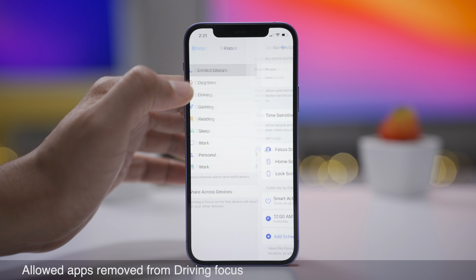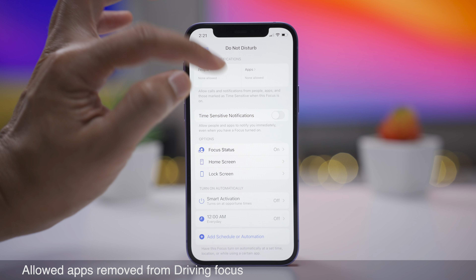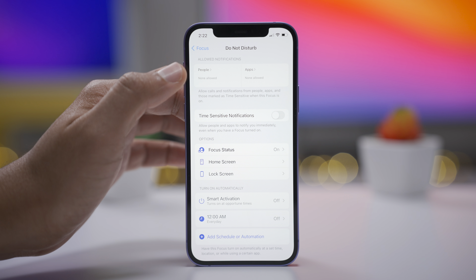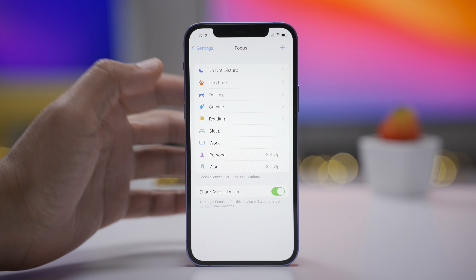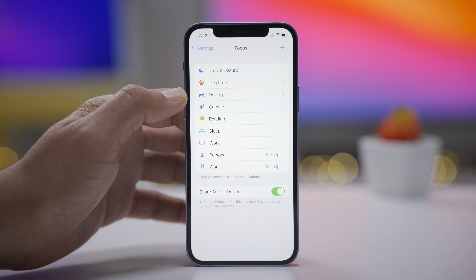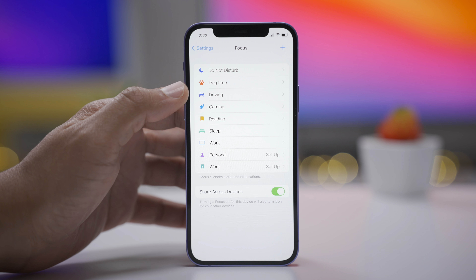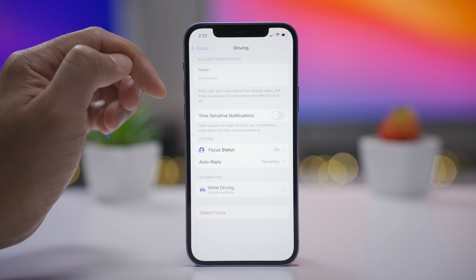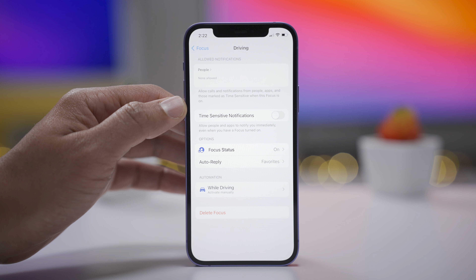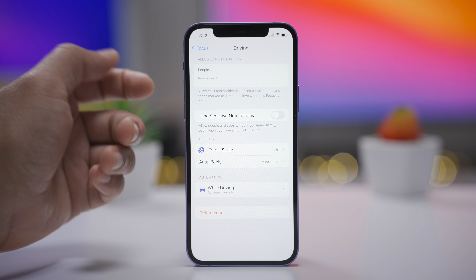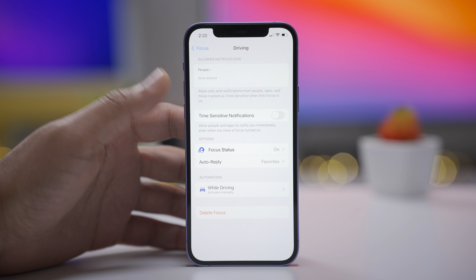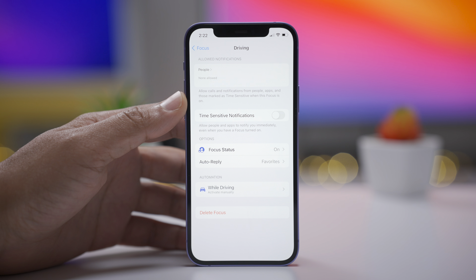In Do Not Disturb and various other focuses, you have the ability to configure apps that you allow notifications from while that focus is enabled. But when you're driving, you probably don't need app notifications coming through, so Apple has removed the ability to add exceptions for apps when you're using the Driving focus.